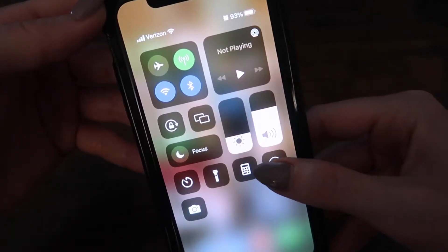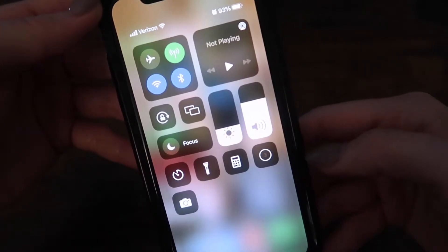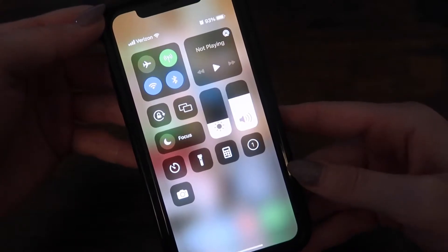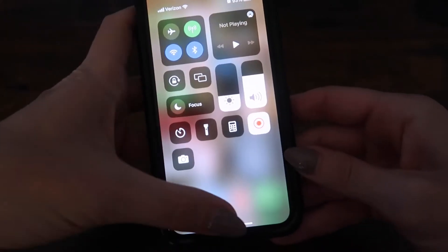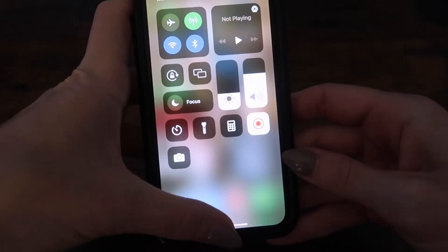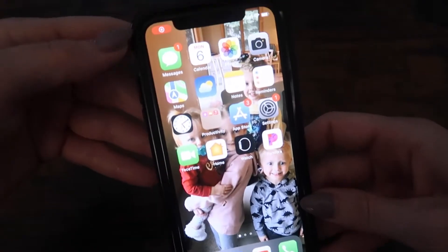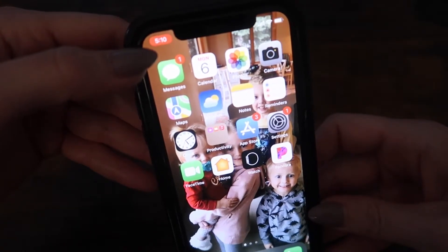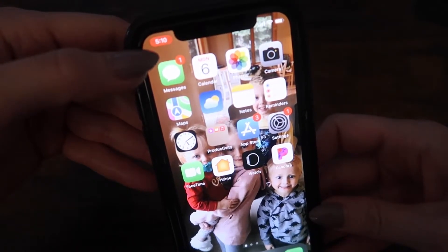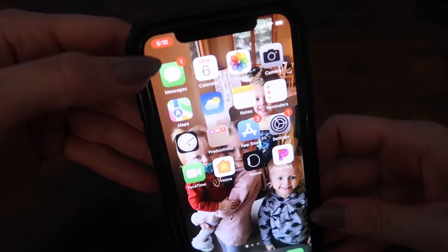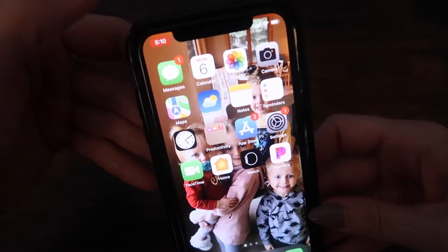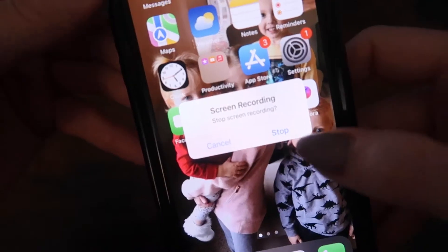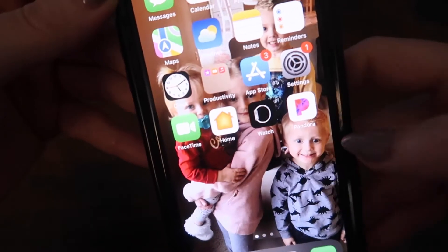Let me just give you a sneak peek. Hit the record button and it will count down — three, two, one. You can see that it's recording. If I swipe up, you can also see this red button here on the top left-hand side. That means you're recording. If you want to stop recording, hit that and then you'll get this message right here: Stop screen recording.